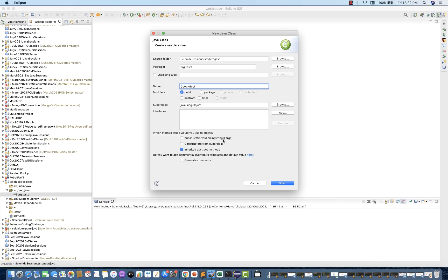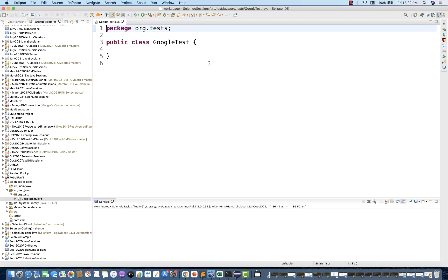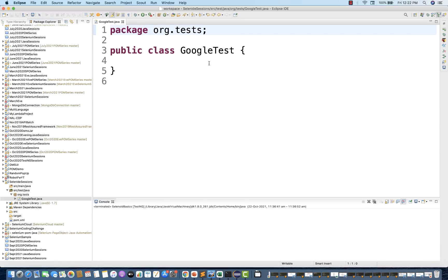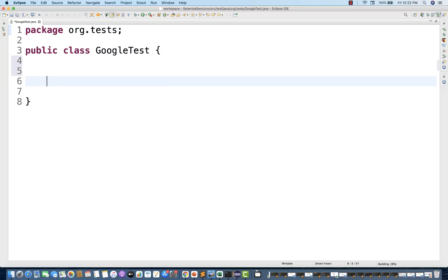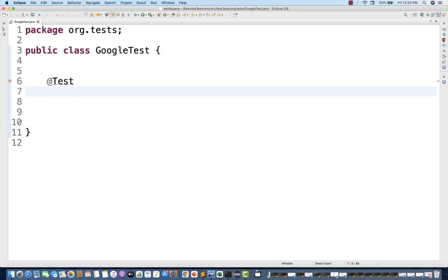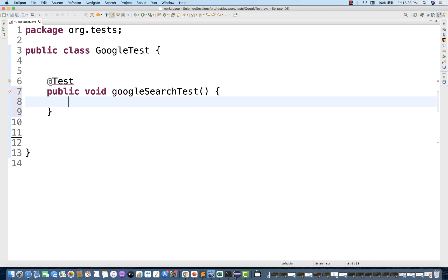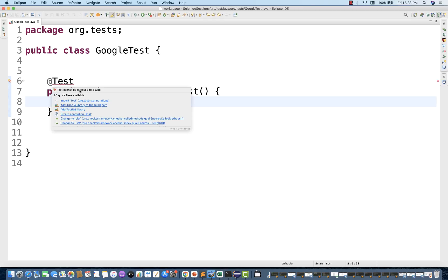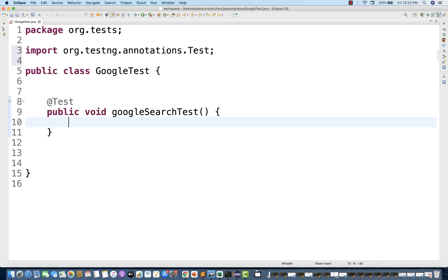Let's write a very simple script — a Google test. I'm not selecting the main method because this will be my TestNG class. Click finish. Now I'll write my first @Test annotation. I'll create a test method called 'googleSearchTest'. Import the @Test annotation from TestNG. You can use JUnit dependency or TestNG — it's totally your choice.